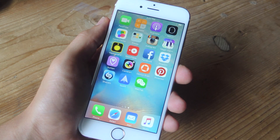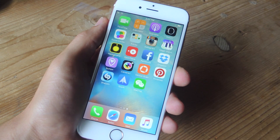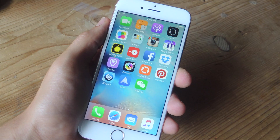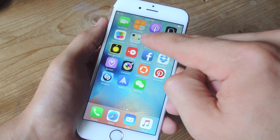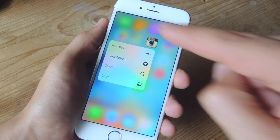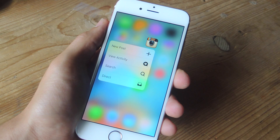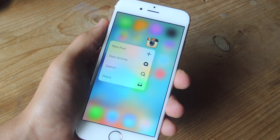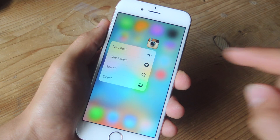And yes, you can use 3D Touch with third-party applications. Let's go into Instagram. First, you can use the icon to do some of these basic tasks like make a new post, view activity, search, or do a direct message.